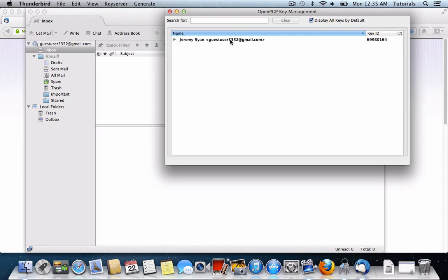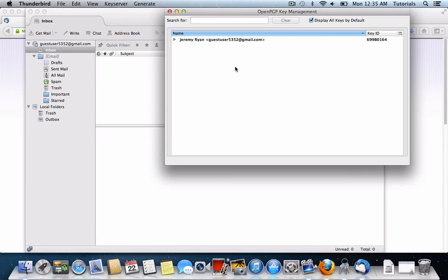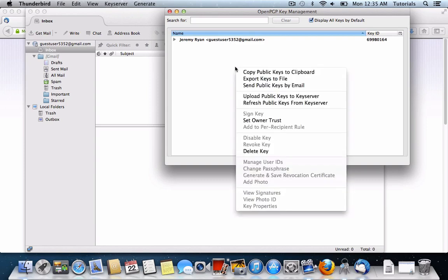This is bold because it's my personal key, and it's showing you that it's a public and private key. You'll see later that once we add a friend's key, it'll only be regular type font.